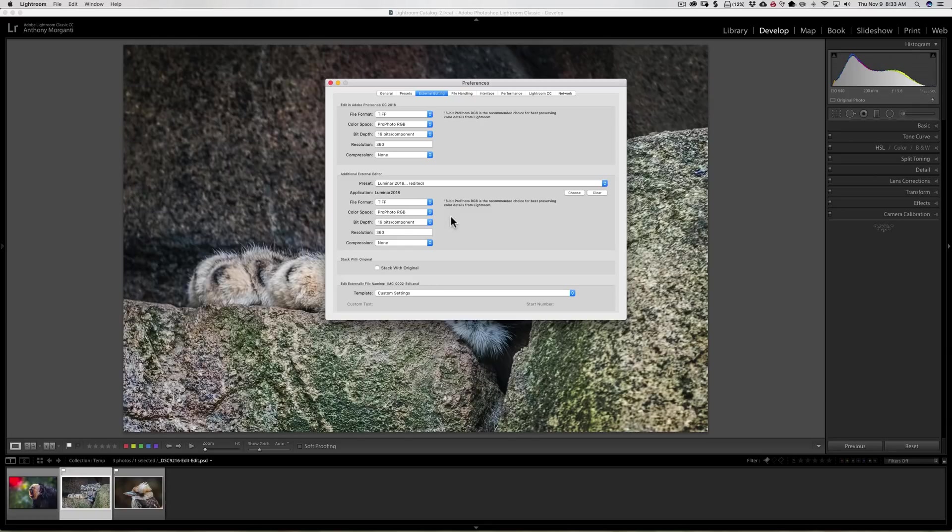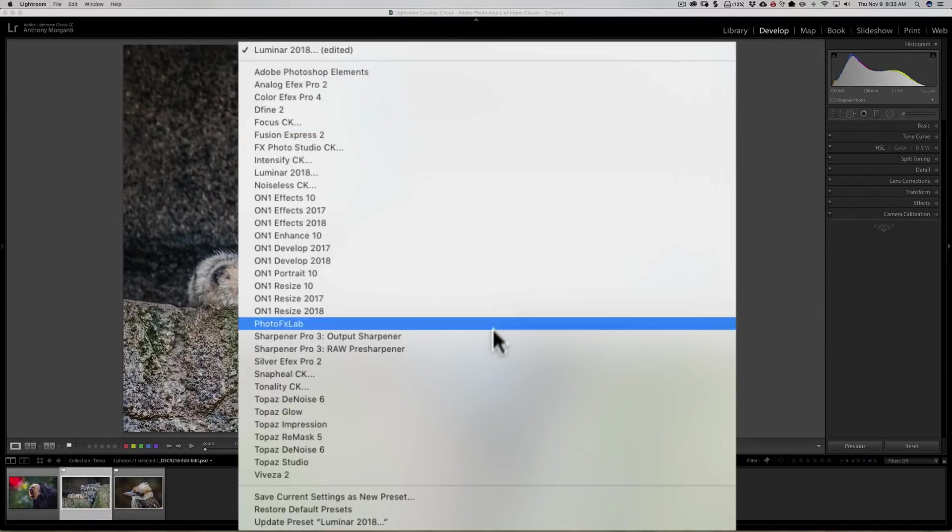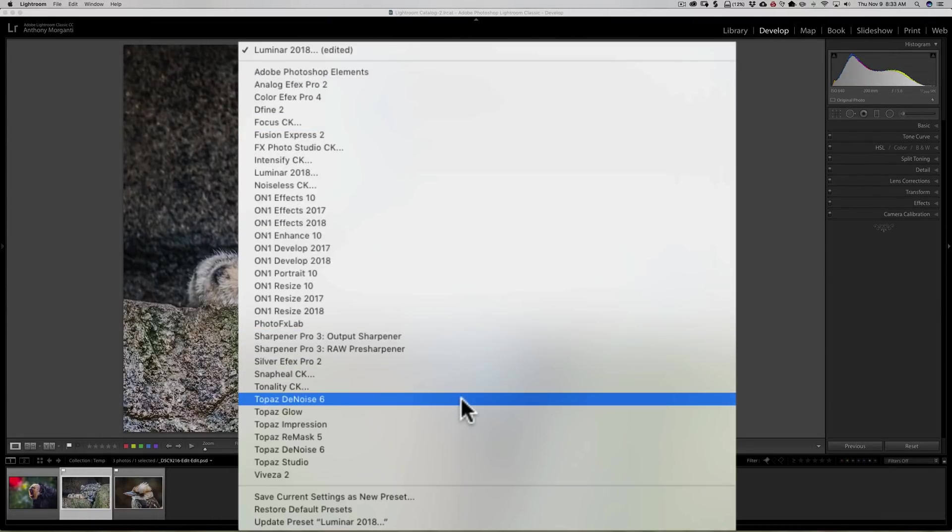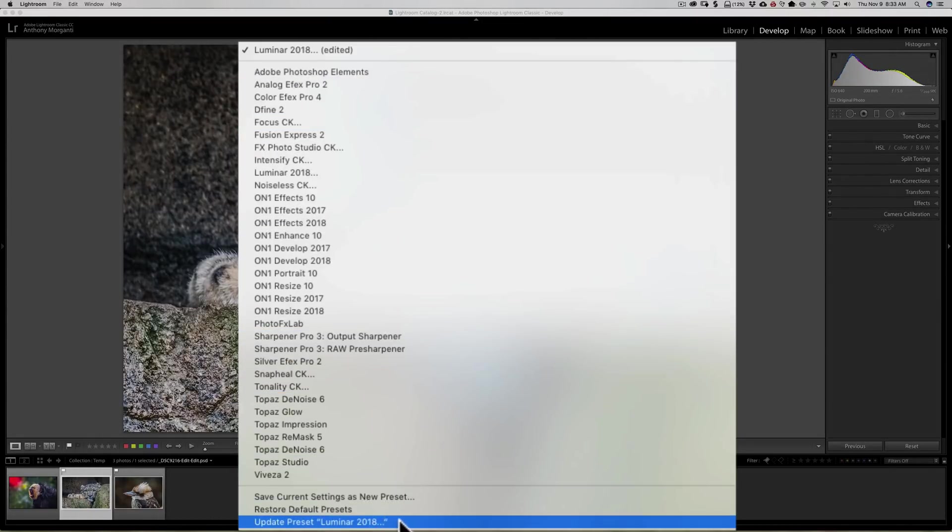Now, just changing them there does not make it permanent. To make it permanent, once you've done this, open up this dropdown and go all the way to the bottom, and you can see it says 'Update Preset Luminar 2018.' Click there. That's all you need to do.